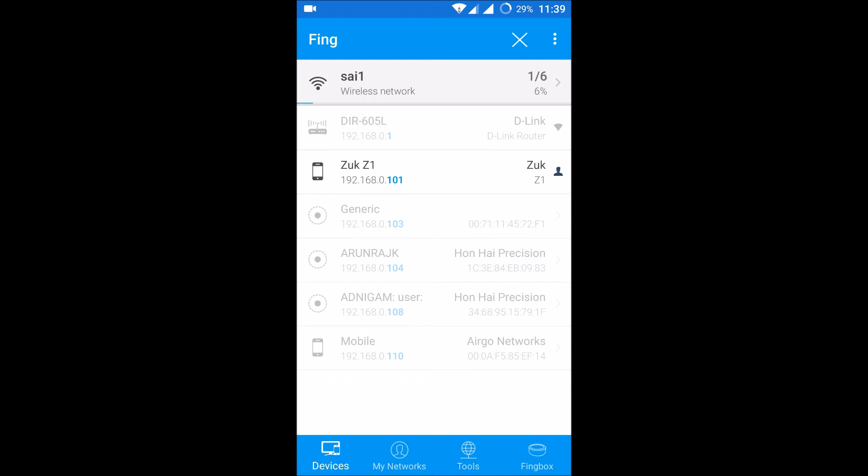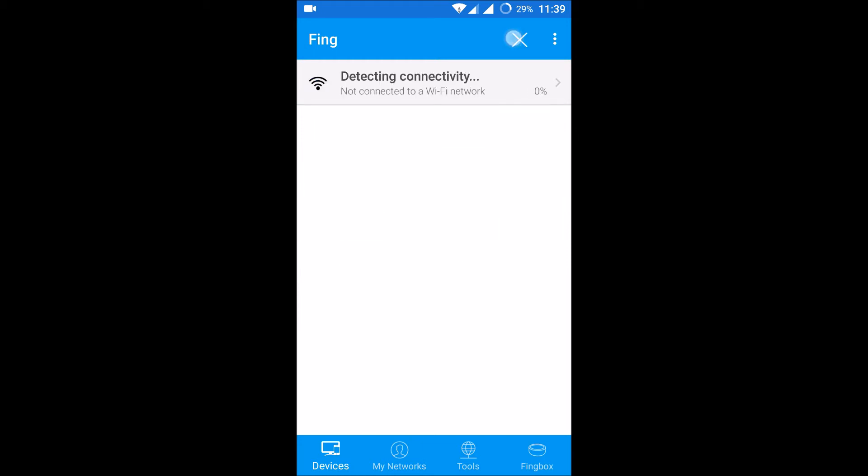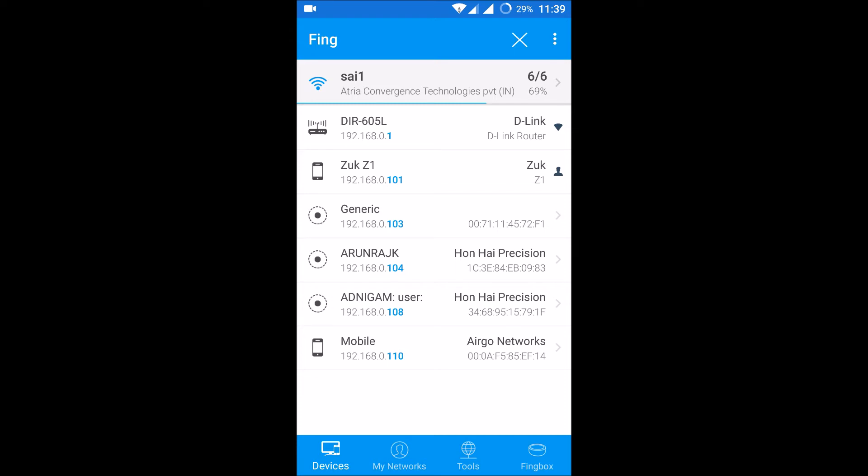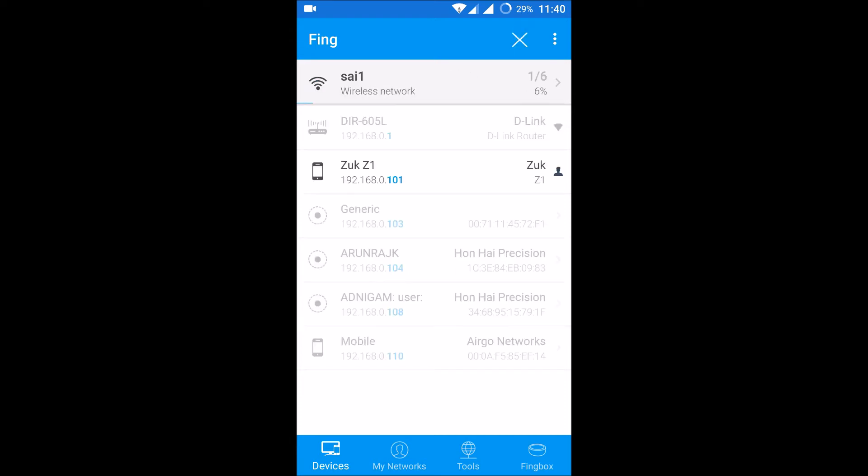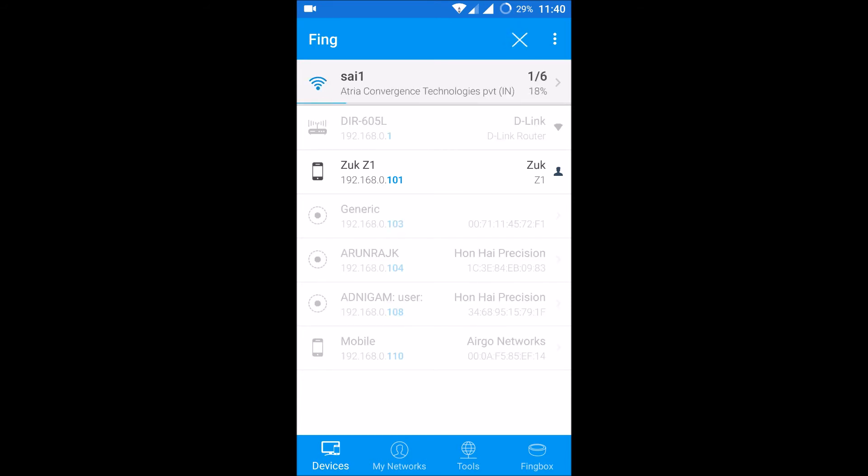I'll refresh this, so it should come as five now. One device is disconnected from the Wi-Fi, so it should give the result as five. It's still giving six, so I'll refresh once more. It's checking... yes, here it's coming as five. Yes, the mobile is disconnected here, so it needs two or three refreshes.